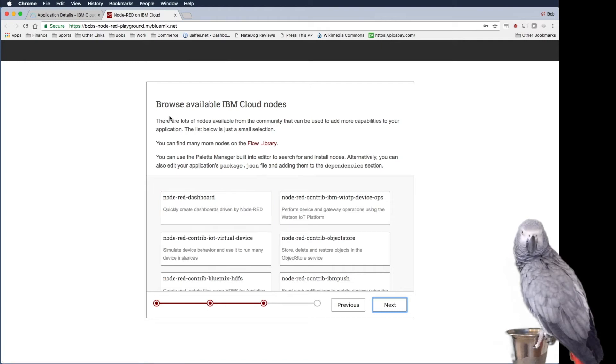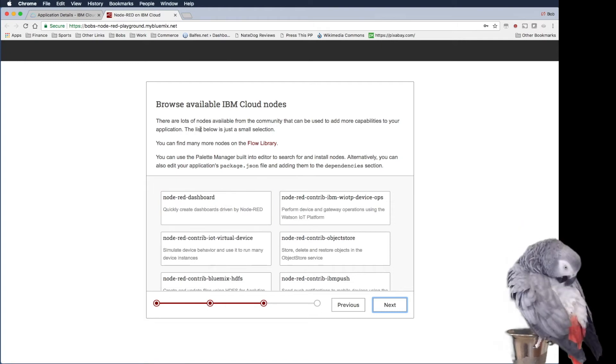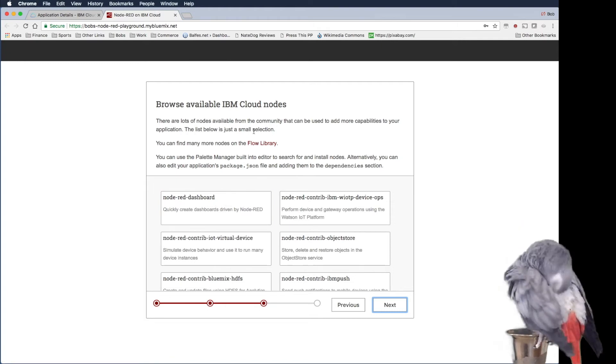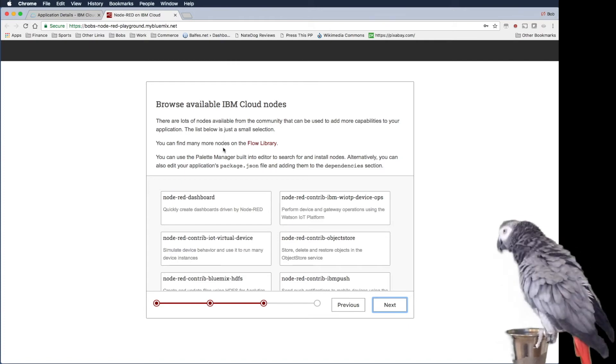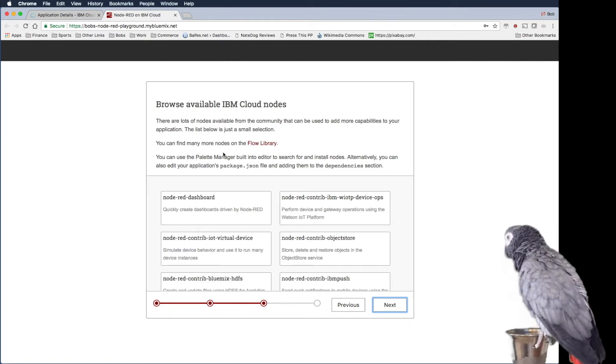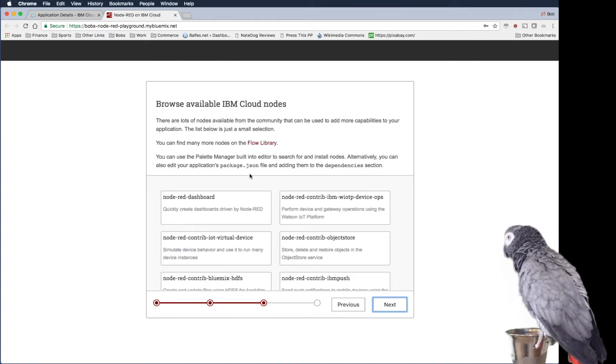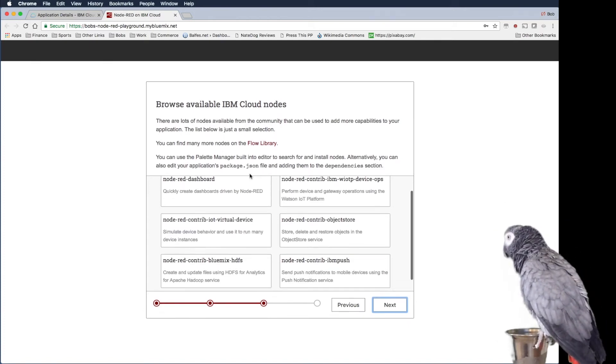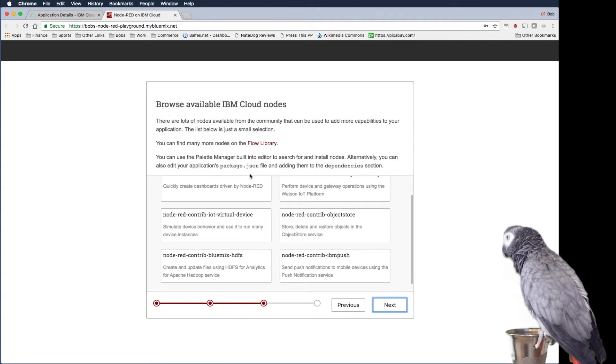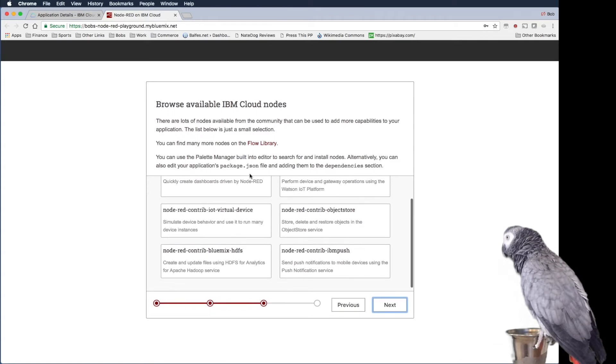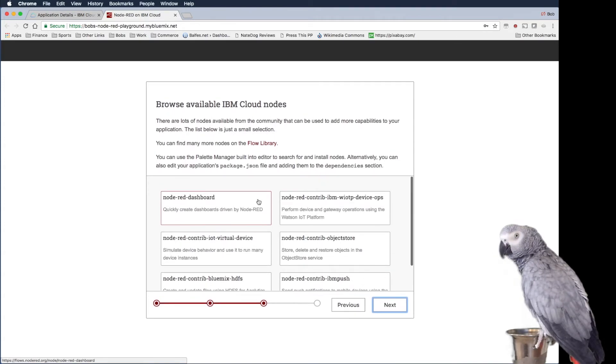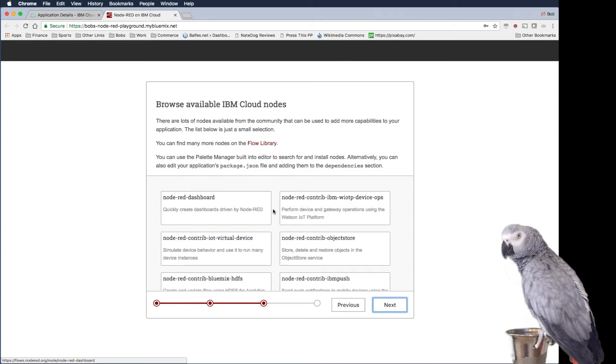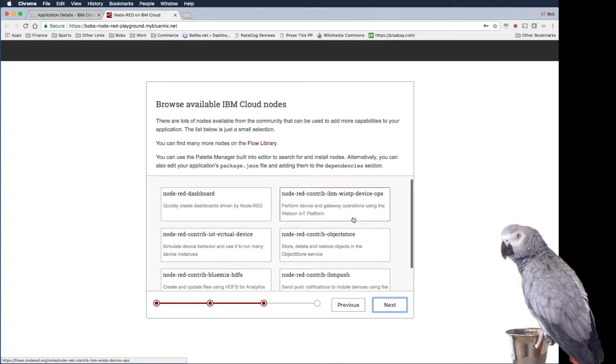So browse available IBM Cloud nodes. There are lots of nodes available from the community. So you can basically install more nodes into this and we'll actually do this a little bit later, but we're not going to do any of this right now.